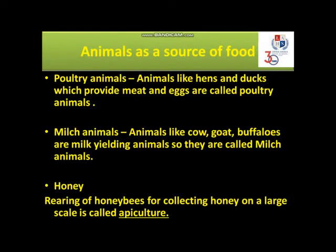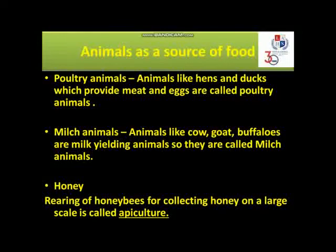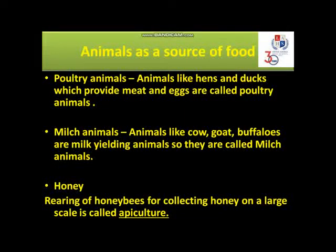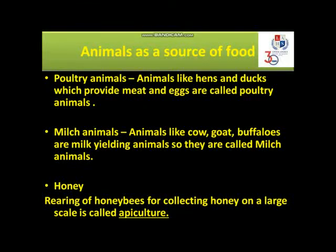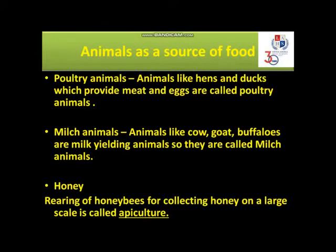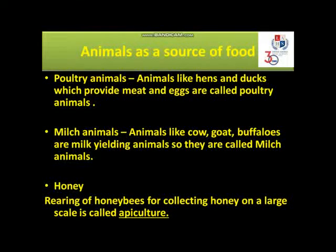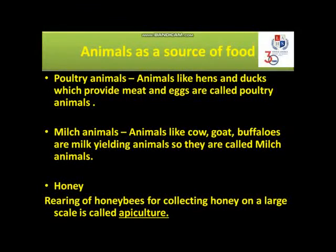Animals as a source of food: Poultry animals — animals like hens and ducks which provide meat and eggs are called poultry animals, and their products are called poultry products. Milch animals — animals like cow, goat, and buffaloes are milk-yielding animals, so they are called Milch animals. Honey is prepared by honey bees by collecting nectar from flowers; it is stored in beehives. It has antibacterial properties and medicinal values, which is why it is used to make several Ayurvedic medicines. Rearing of honey bees for collecting honey on a large scale is called apiculture.